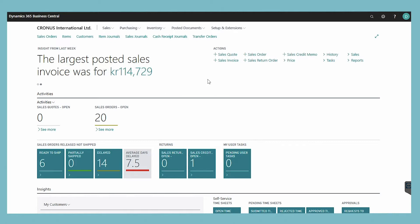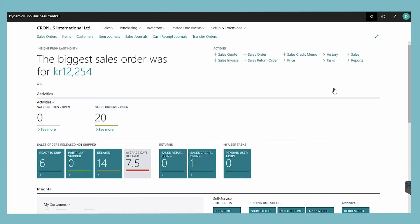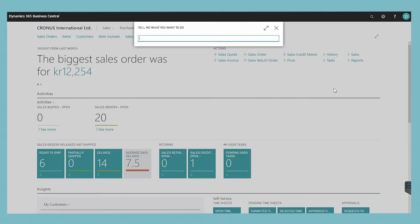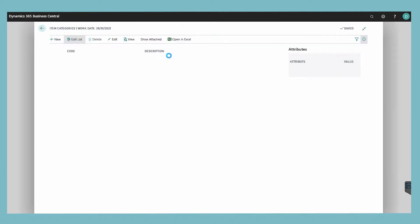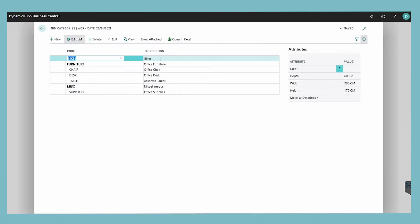To create an item category, choose the search icon, enter item categories, and then choose the related link. In the item categories window, choose the new action.